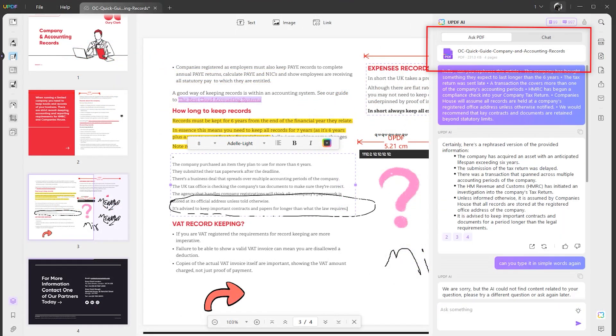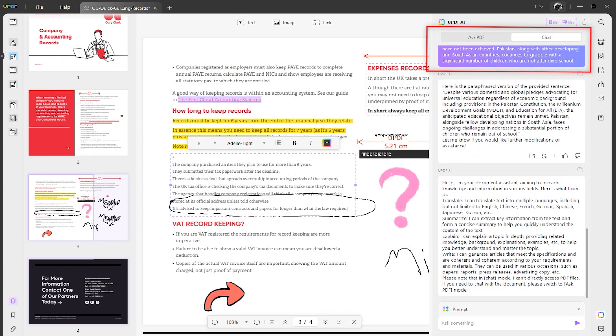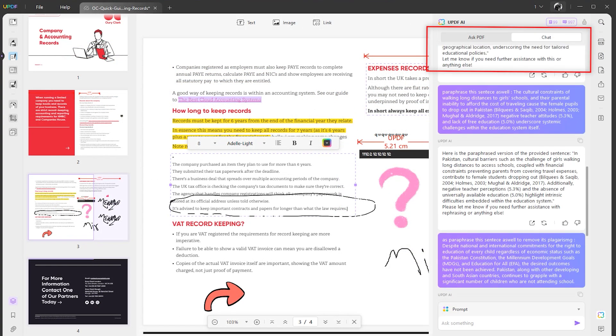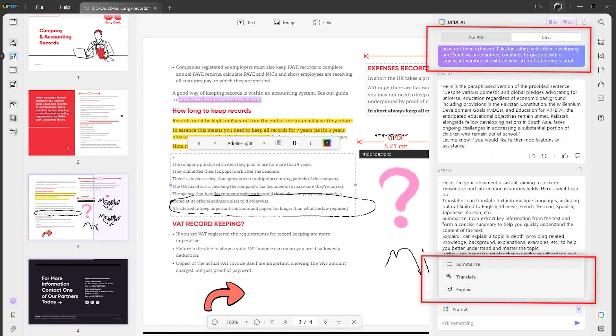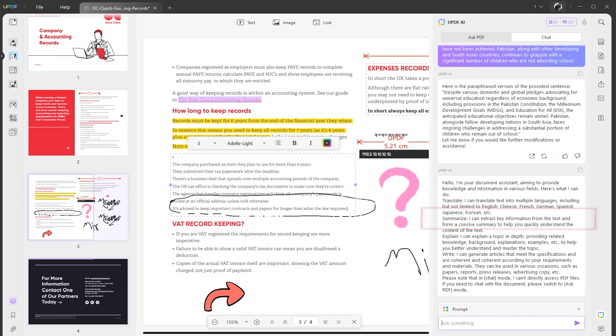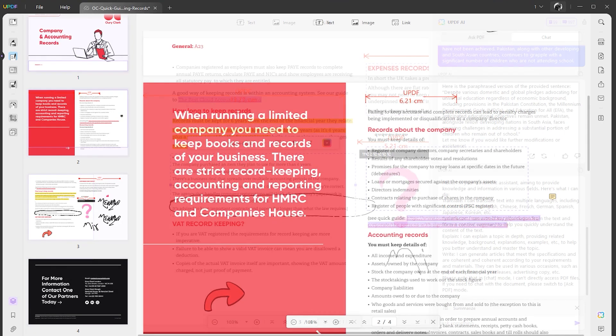It's not just about rephrasing or rewriting. If you look into the chat, we have three options: the first one is summarize, translate, and explain. Let me explain how the summarize works.